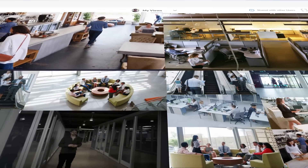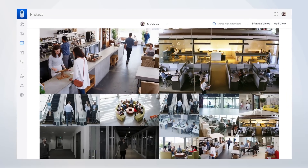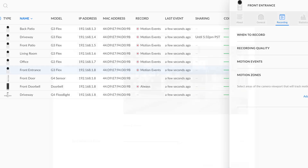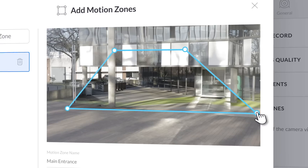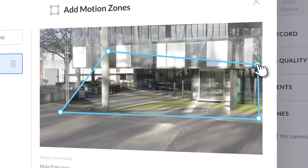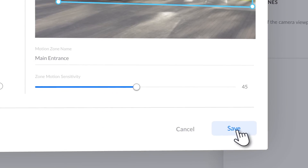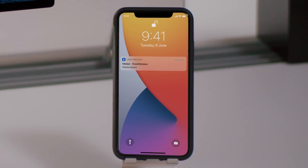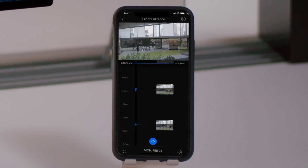Completely customize and arrange intelligent live view tiles for maximum viewing coverage. And with Motion Zones, never miss an important moment again, with full control over the detection and notification of motion events.